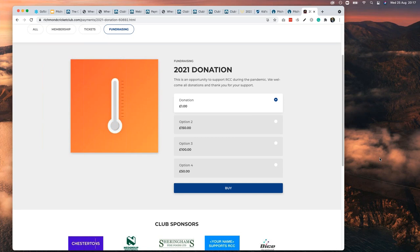Just think — if grassroots governing bodies had really engaged with online registration, they could get 30% extra money into grassroots sports without spending anything themselves. They'd just get clubs to collect the money they're already owed. Wouldn't that be amazing?